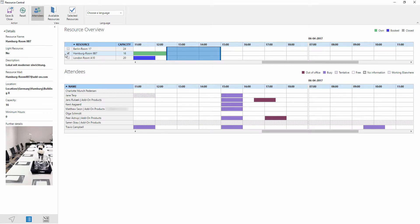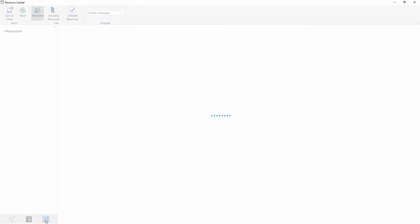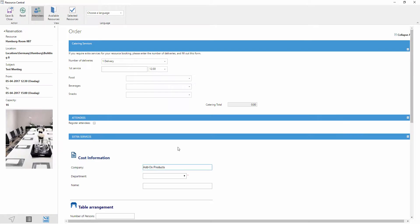I'm going to select it and the next step is going to be the ability to order extra services and we do so by clicking on this order form. So here we are in this order form for this specific room and each room or resource can have its own specific order form. In this one we have three different available options: catering, attendees, and extra services.